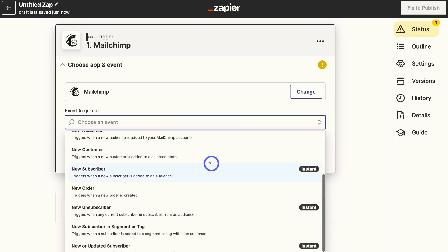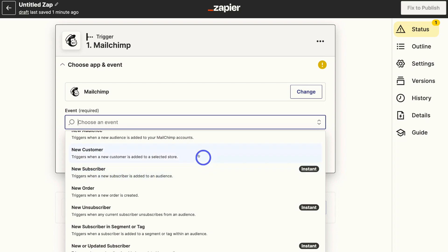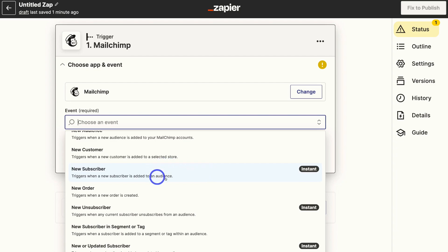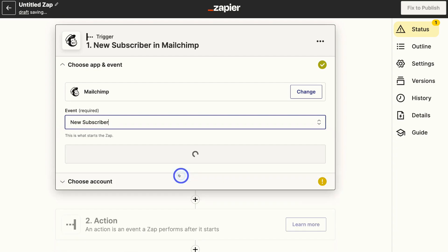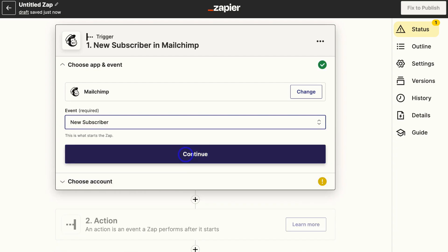we can choose new subscriber triggers when a new subscriber is added to an audience or new customer triggers when a new customer is added to a selected store. I'm going to go ahead and select new subscriber and then click on continue.